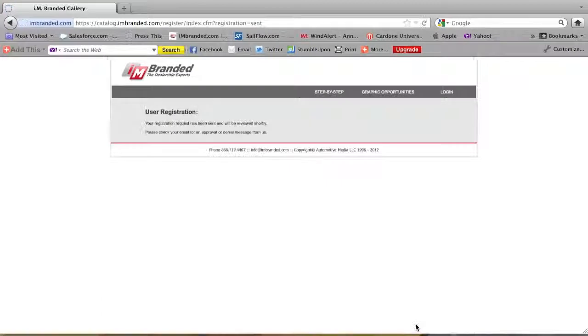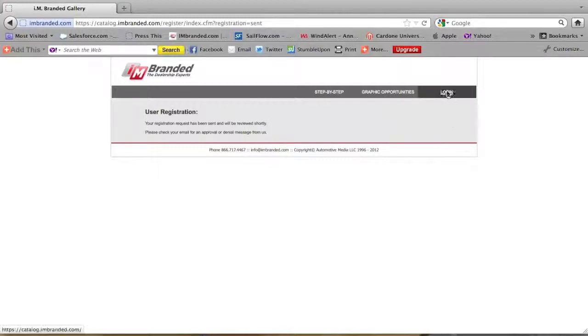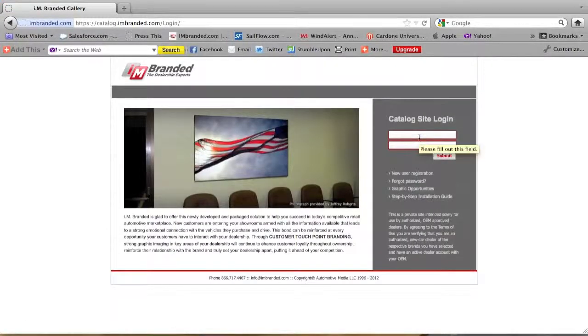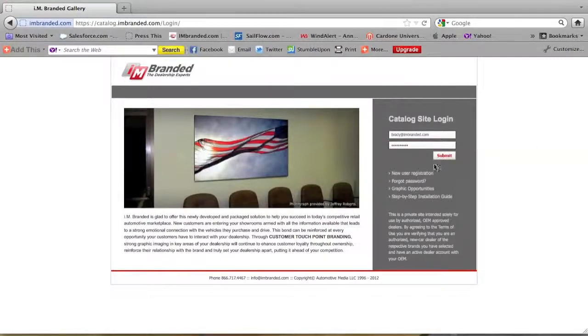And if everything goes well it'll say your registration request has been sent and will be reviewed shortly. Please check your email. Go right back to login and use your email that you used and your password and you'll have automatic access.